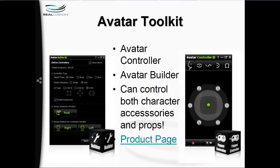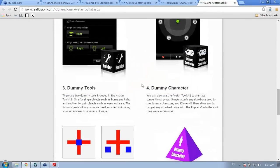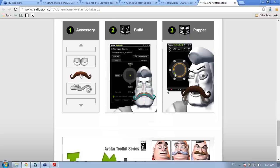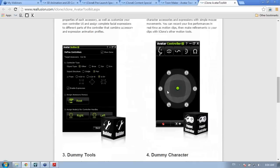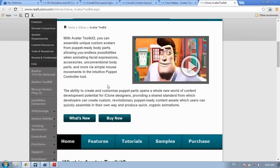One strong point to mention is that the Avatar Toolkit can control both character accessories and props. You're not limited to ToonMaker characters — you can use this unique controller to puppet props as well. On the product page, it explains the Avatar Builder and Avatar Controller. It comes with a number of dummy tools — for example, if you have a character with eyebrows and want them attached to the same dummy, you can use a cross with two dummies, one for each eyebrow, and move them individually. There are lots of tutorials available, narrated by me.